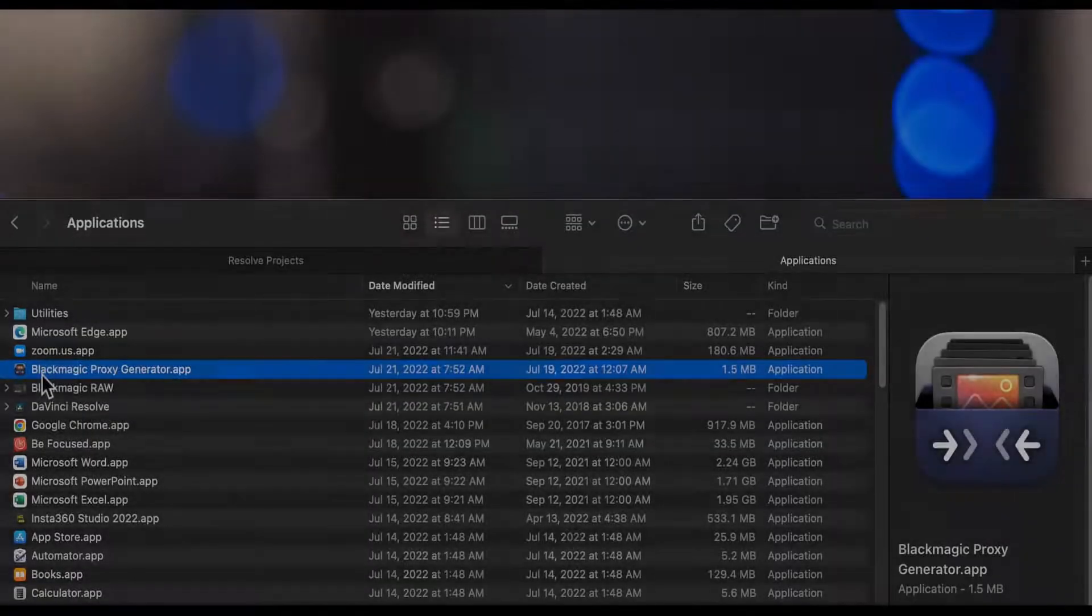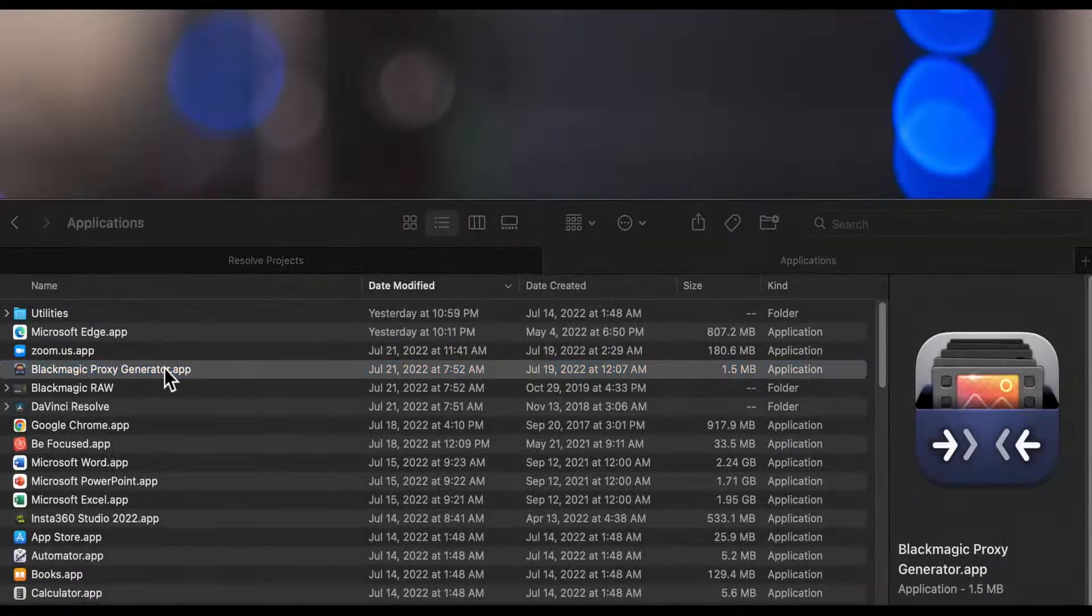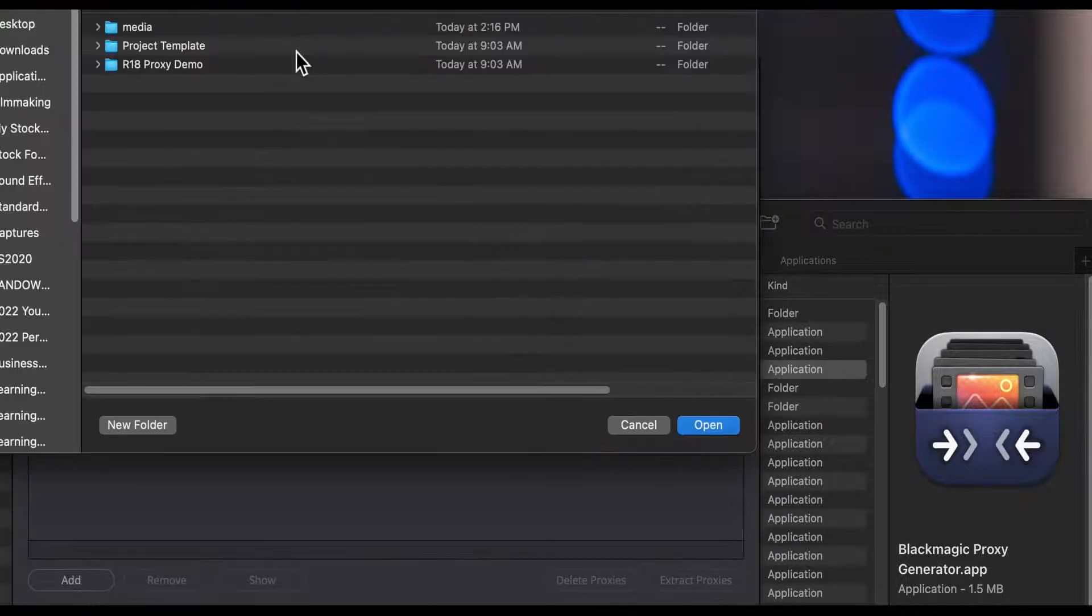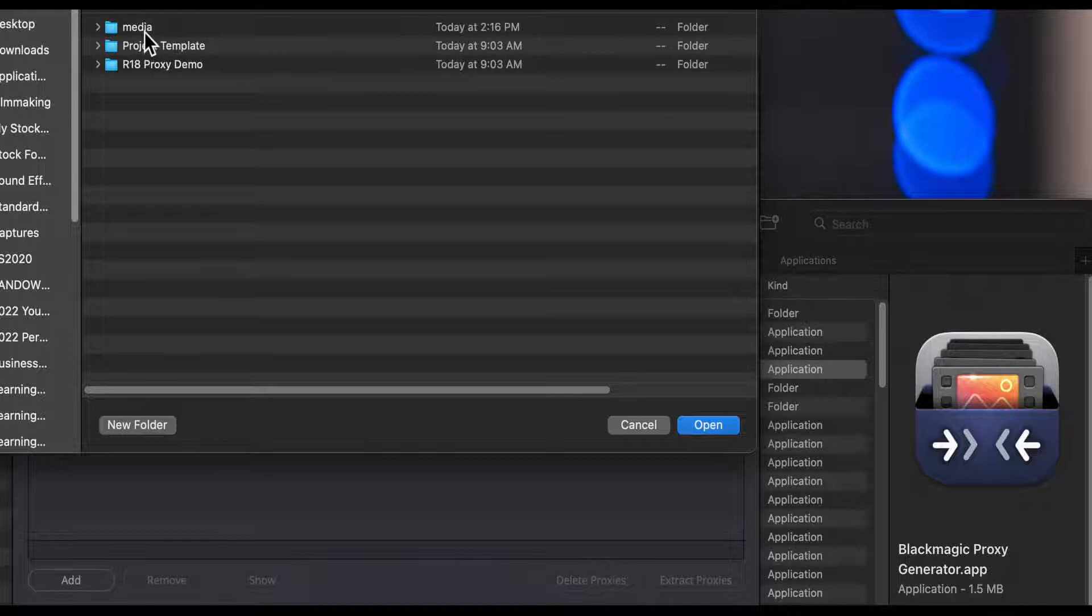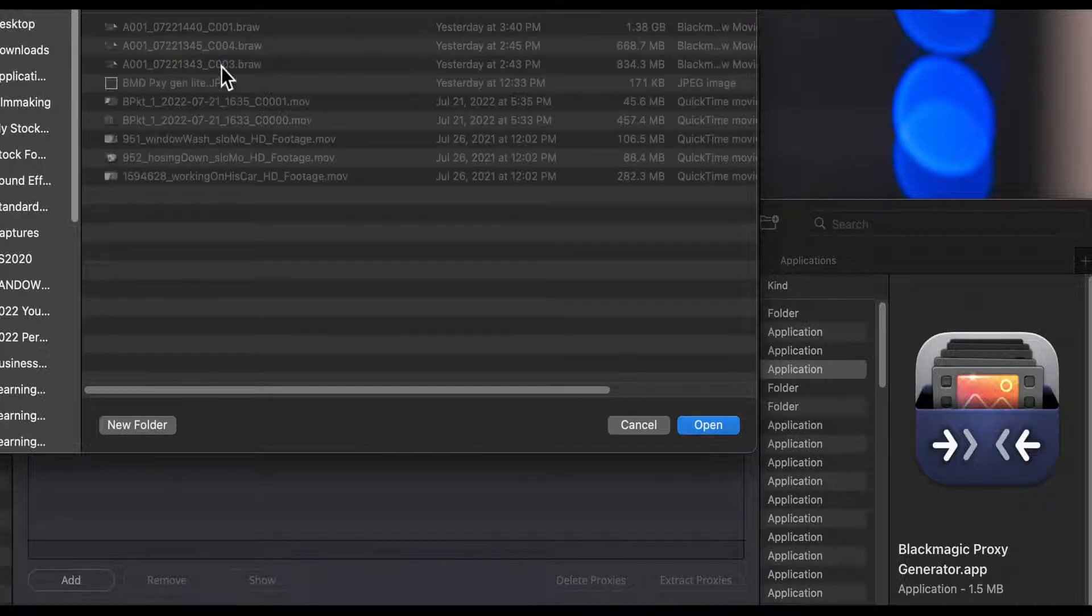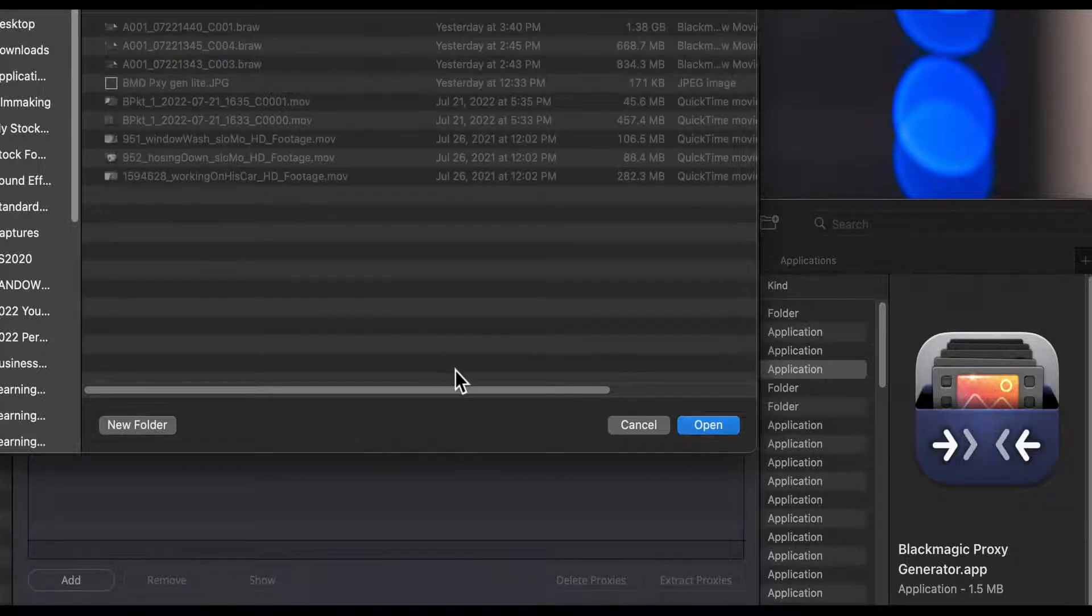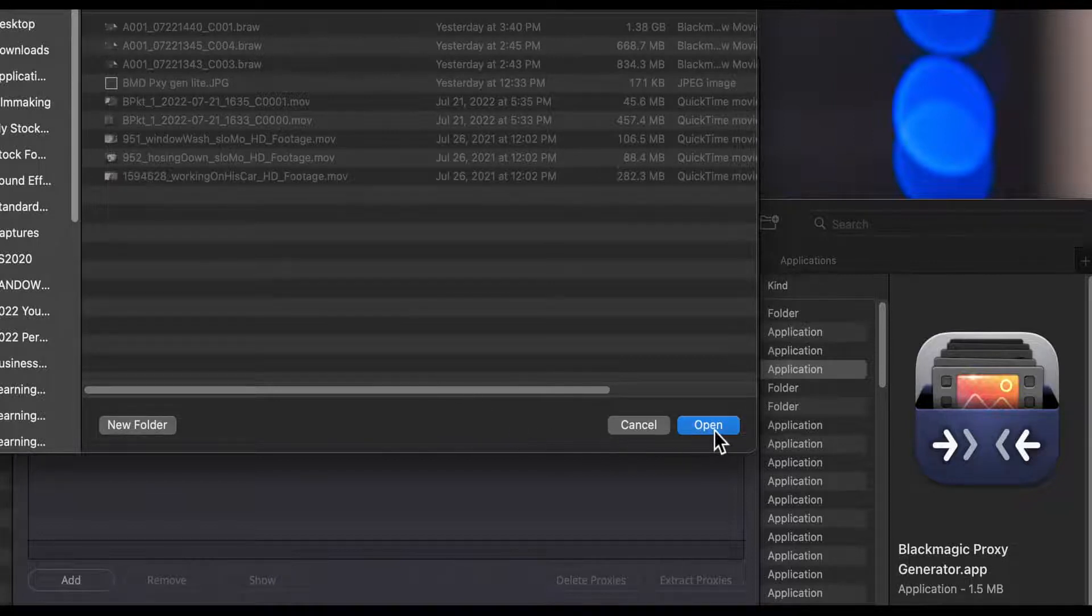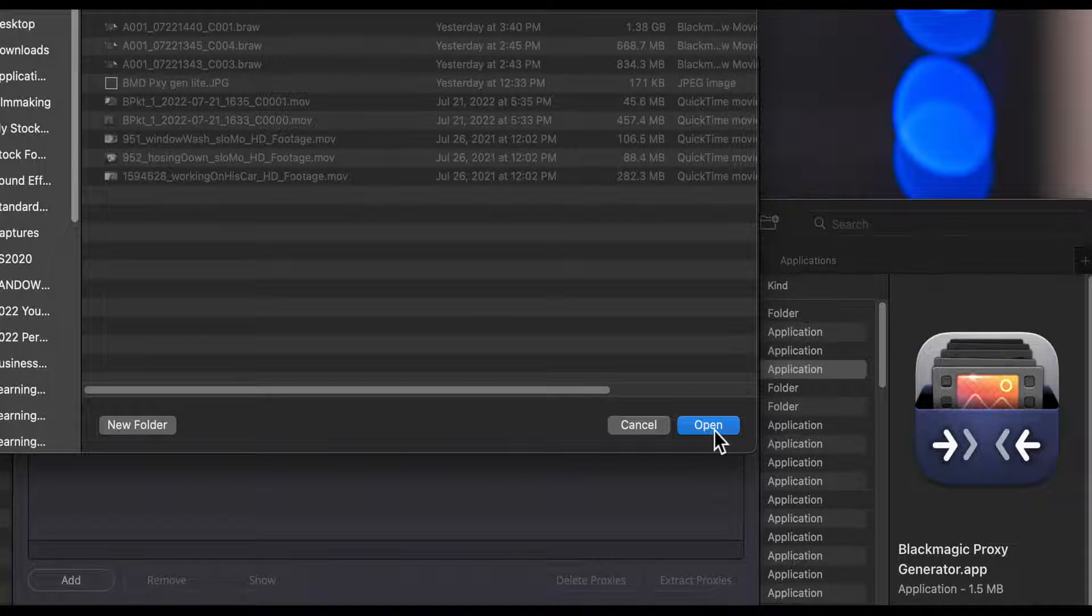Upon launching the application it will ask for a folder location. This is the watch folder. This is where your footage is located that you want to have transcoded into proxy files. If you've previously launched the app and set a watch folder it will skip this initial prompting for a watch folder location.